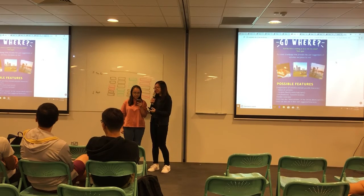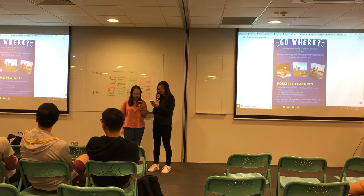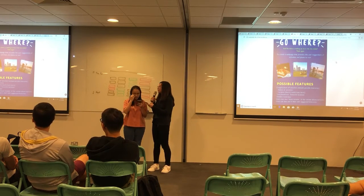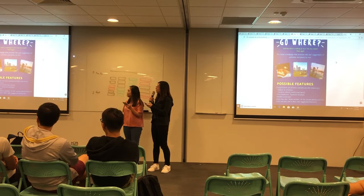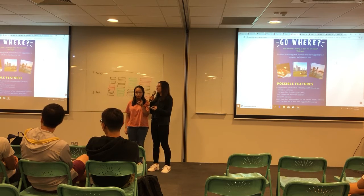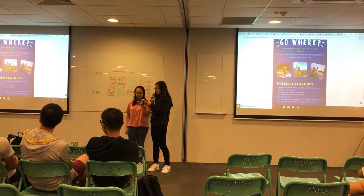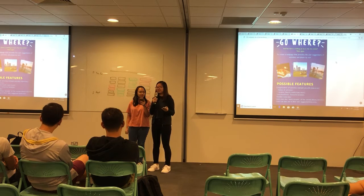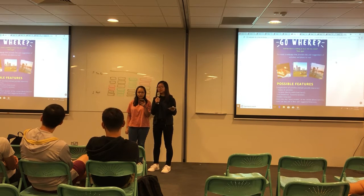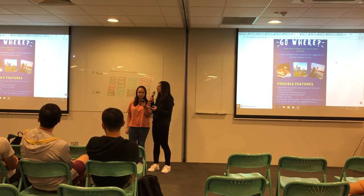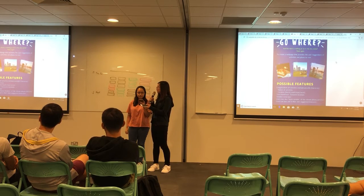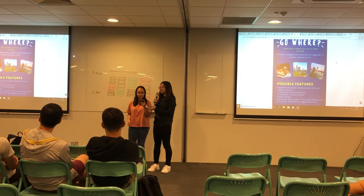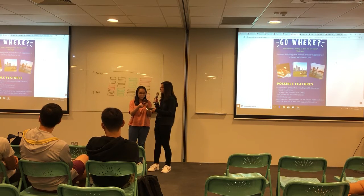Hi guys, I'm Louise and this is Lee Hsien, and we decided to create a web application called GoWare. Sometimes over the weekend you hang out with your friends but you don't know where to go. That's why we decided to create this web app. Now Lee Hsien will explain more about our possible features.